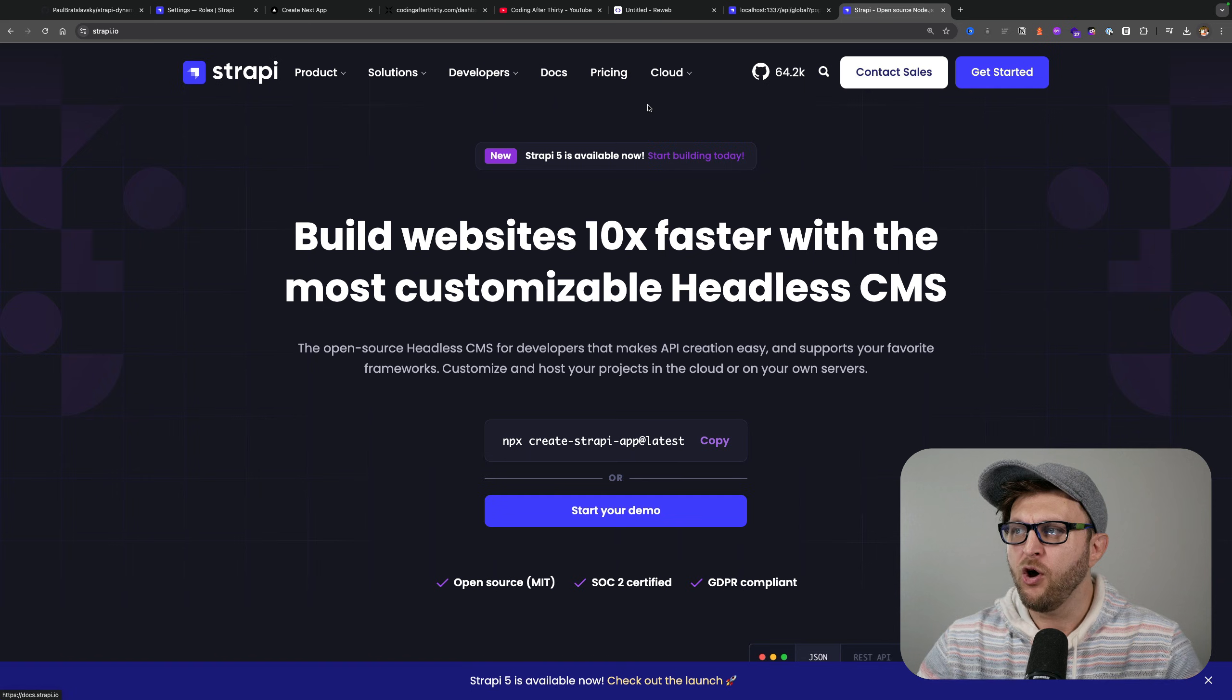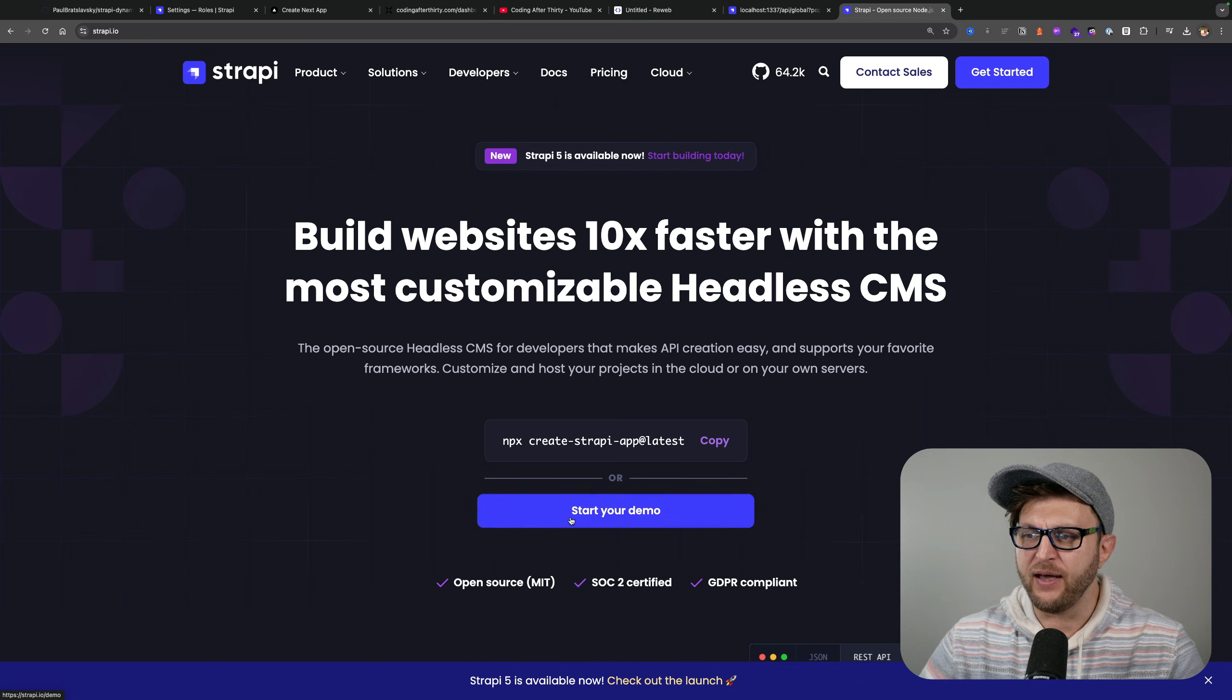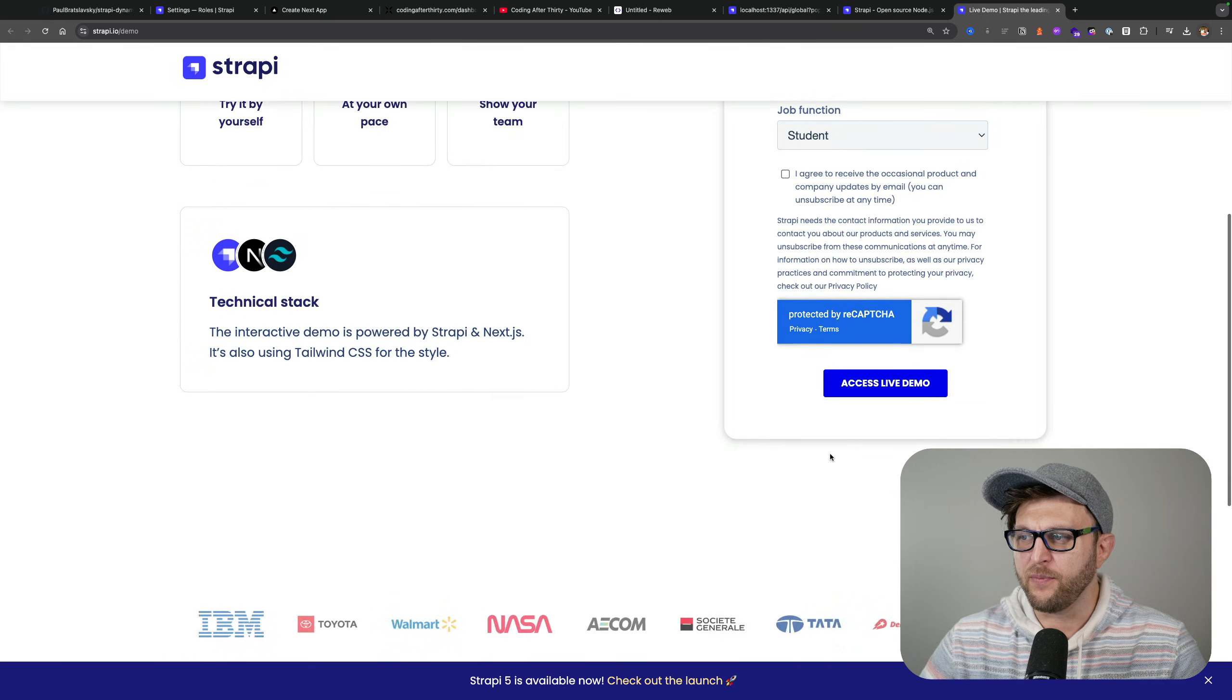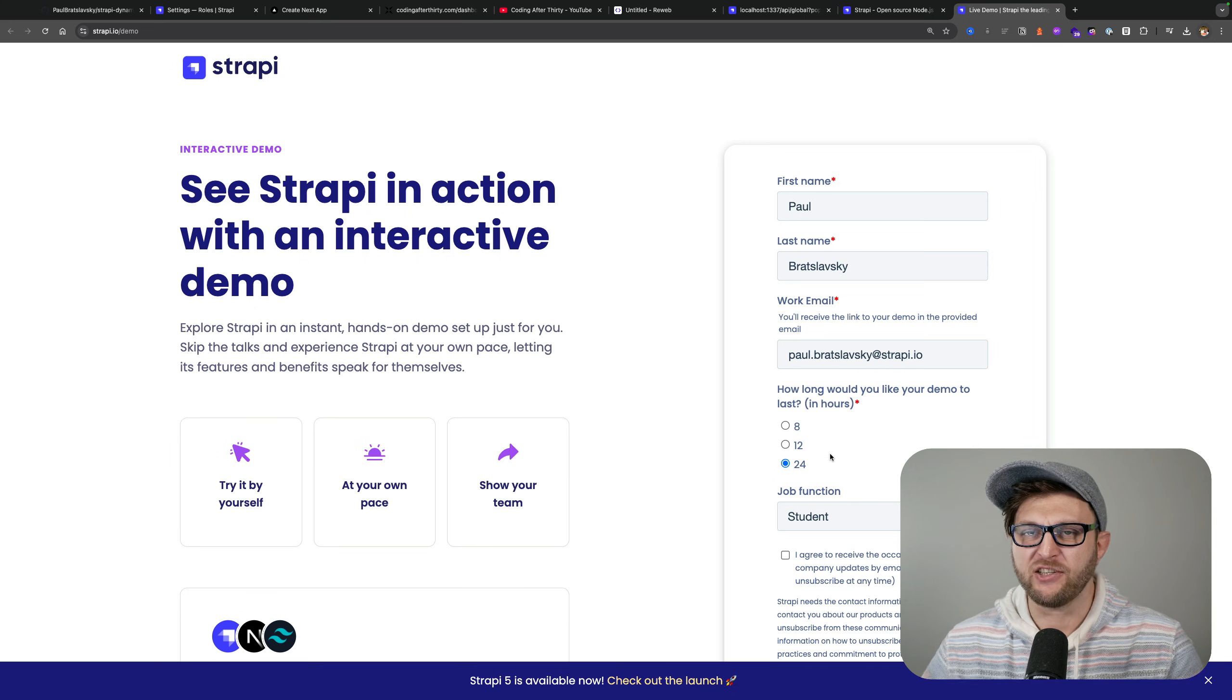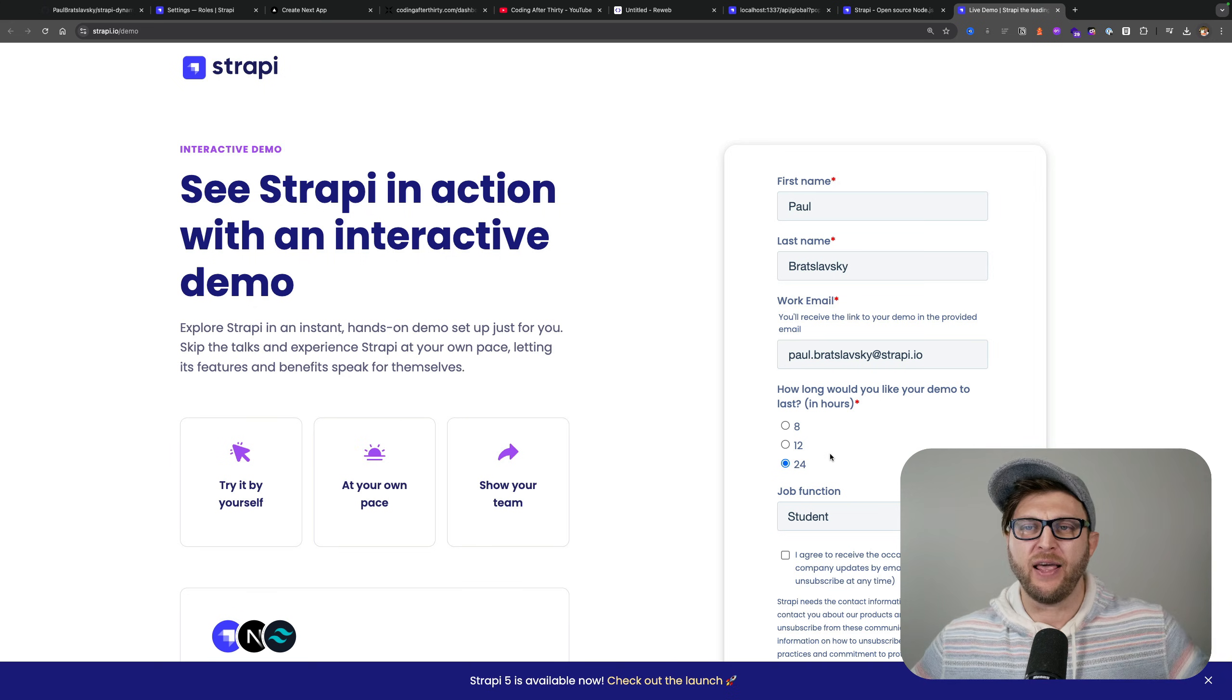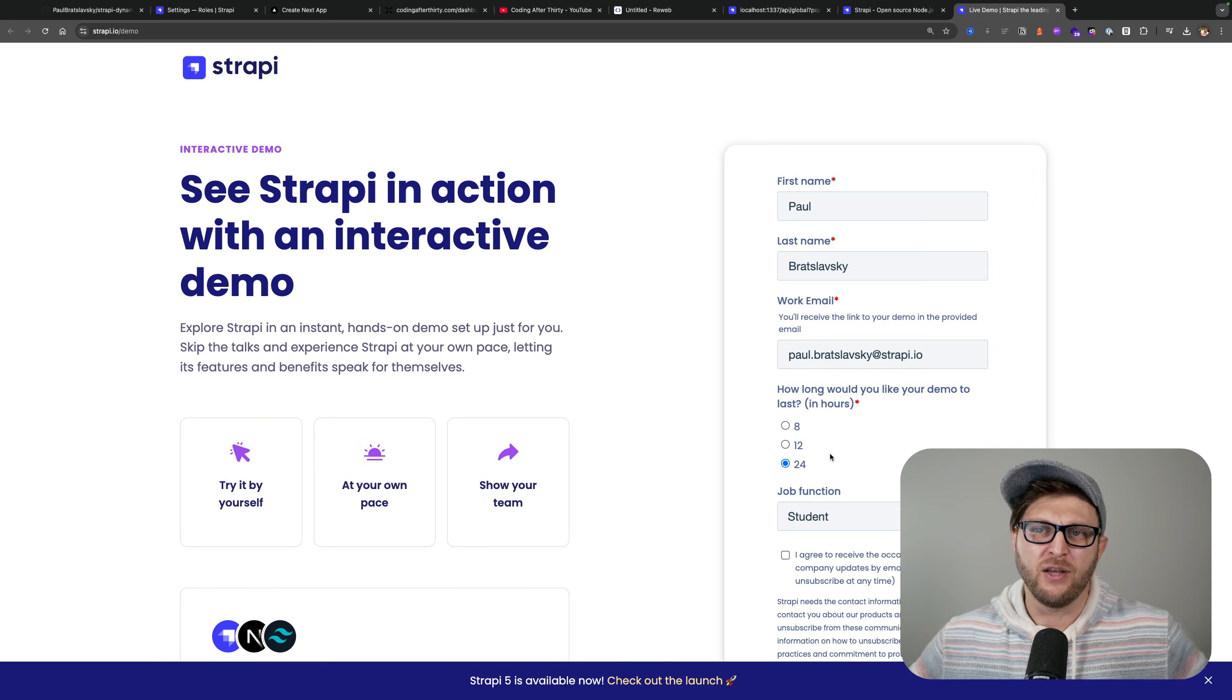You could visit our documentation, or you could actually get a free demo where you're able to enter your information and they'll spin up a server both for your front-end Next.js and your Strapi backend. That way you don't have to set anything up on your computer.